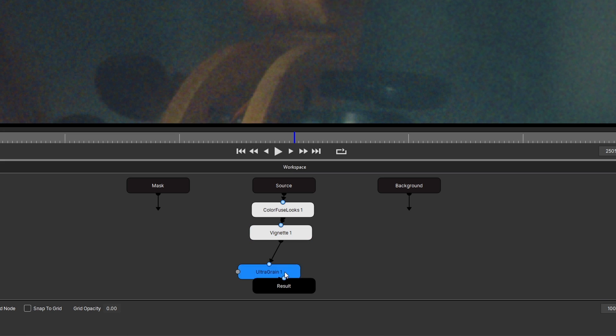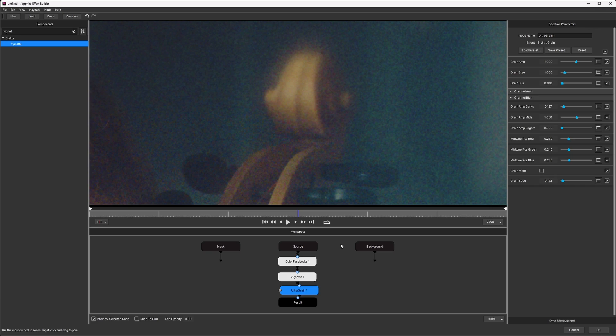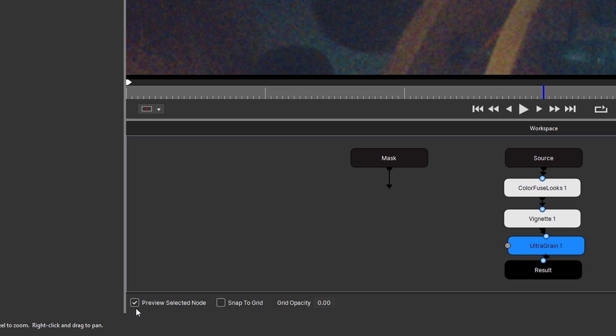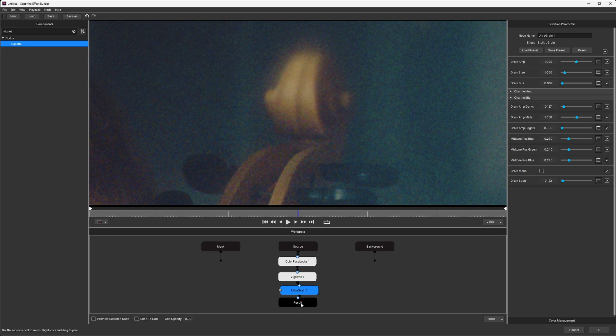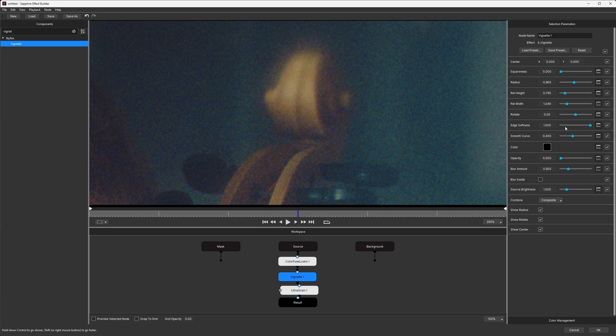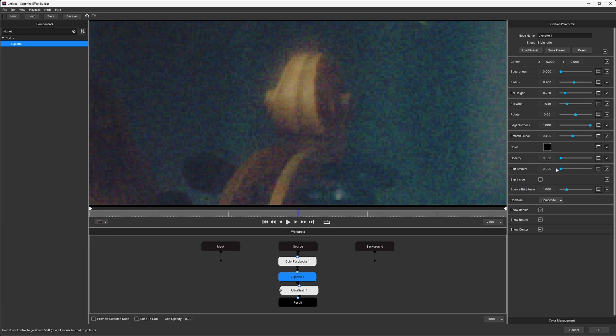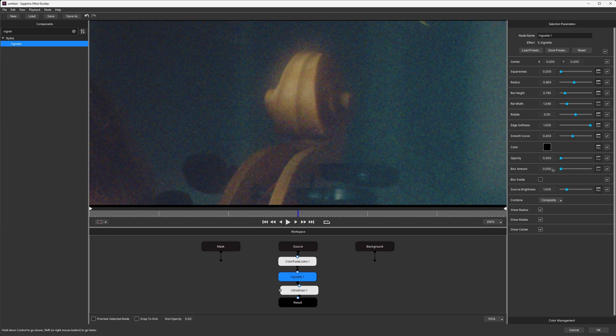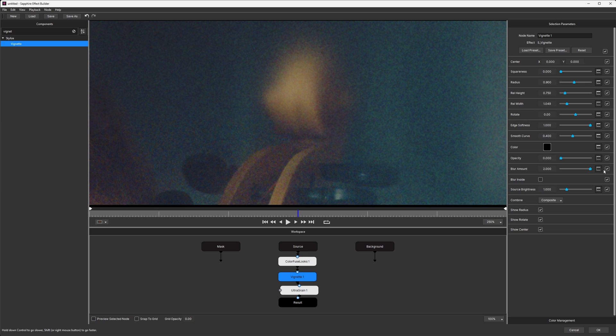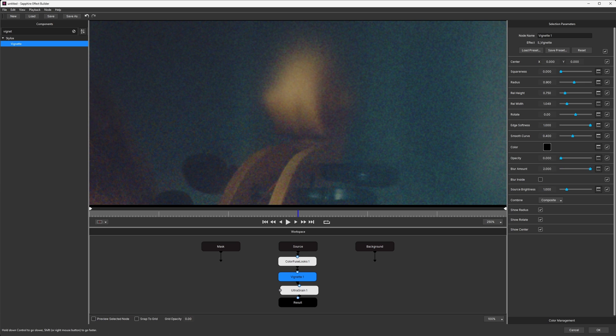And now, if we take a little look here, we have our vignette blurring up, but also being grained out afterwards. Down the bottom corner, I'm going to turn off Preview Selective Node, so we're always going to see the result. So that means when I switch into my vignette here, we can much more easily see what's happening. If I turn my blur up a lot, you can see the grain still stays over the top of it, giving us that natural look that we want.